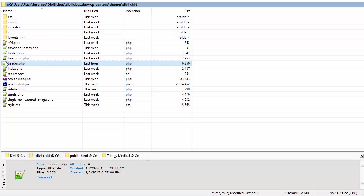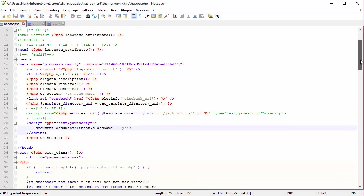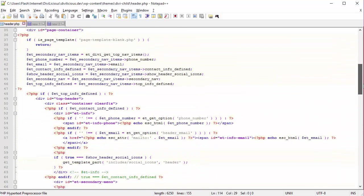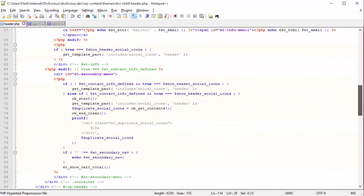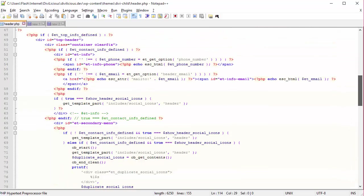I'm in my file explorer here, double-click and open header.php, and scroll down till I find the logo section. Or I could just cheat and search for logo.